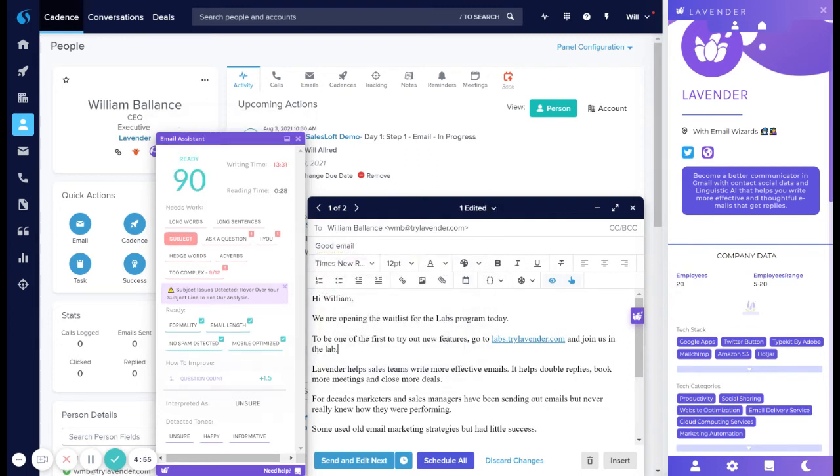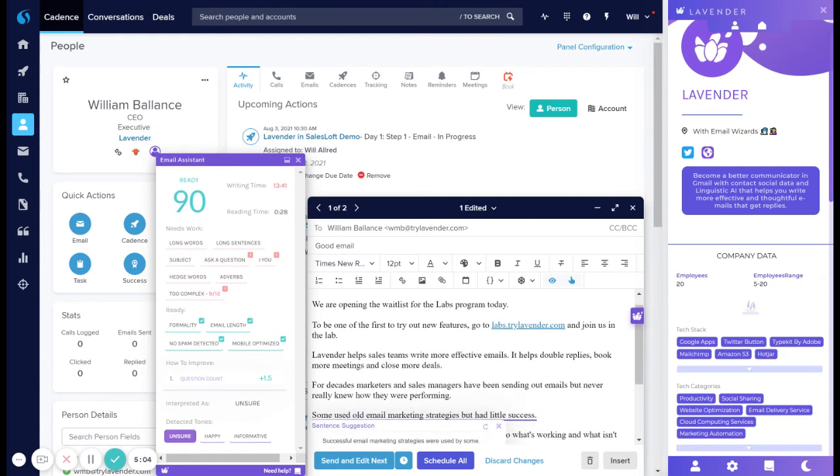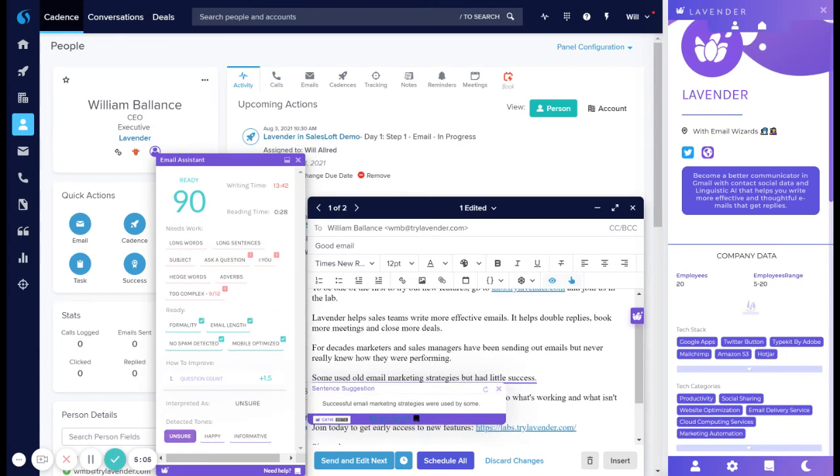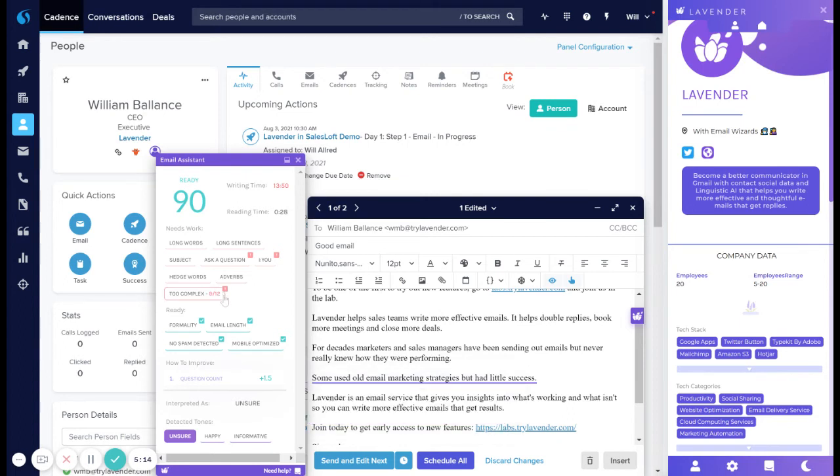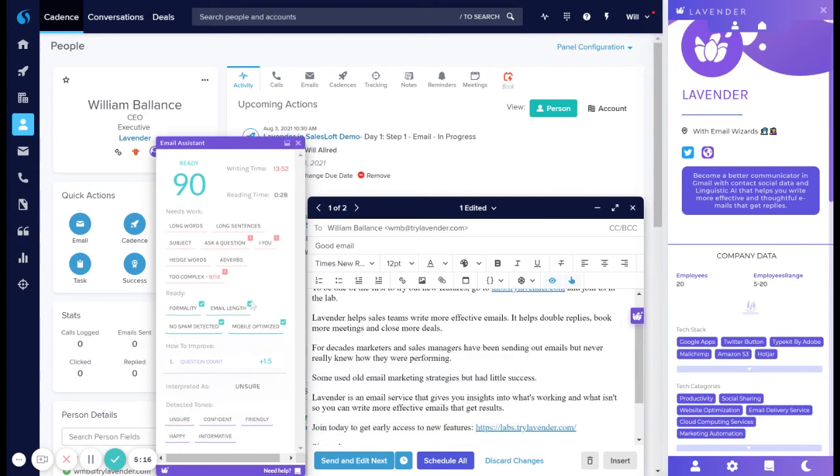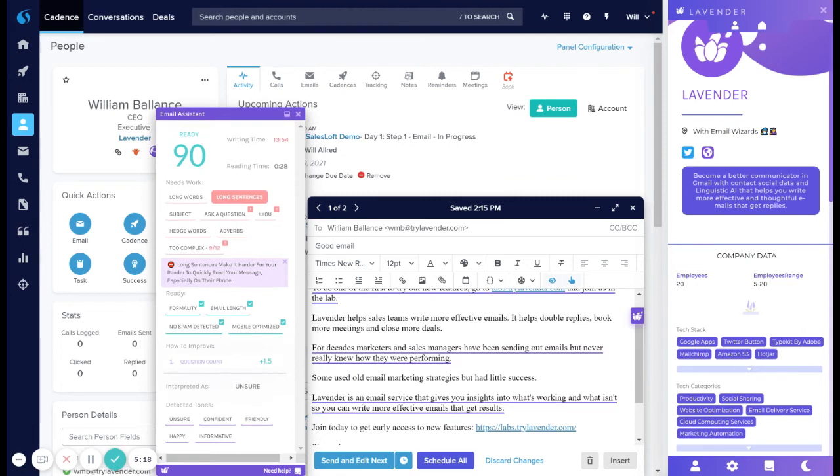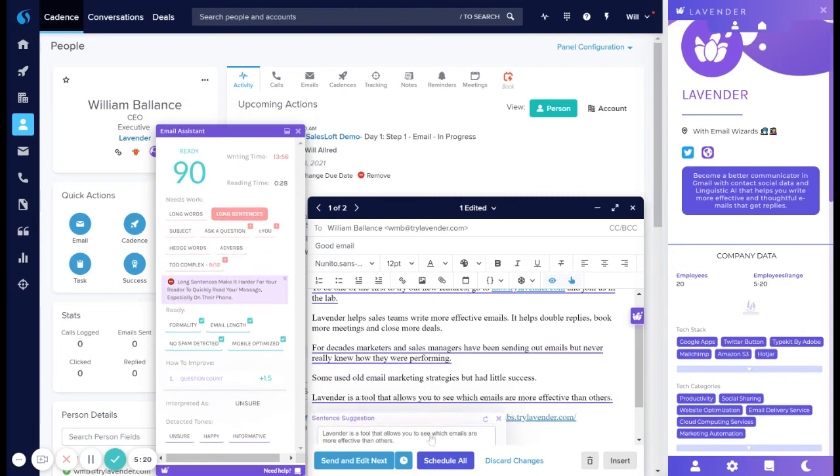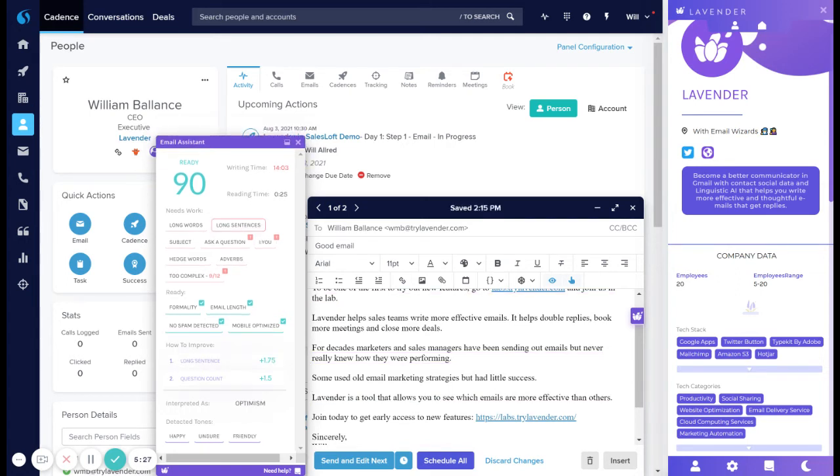This email draft features two of our most common issues, unsure tones and complex language. Now, if you go over to detected tones, you'll see we actually highlight what's making this email unsure. And we even make suggestions on how to write a more confident email. Additionally, if you're looking at complex language, we can make suggestions around the things that are driving that. And you can easily insert a more concise, clear sentence into your email at the click of a button.